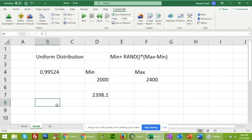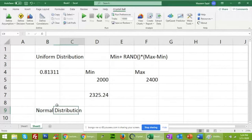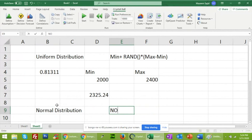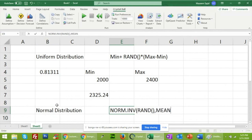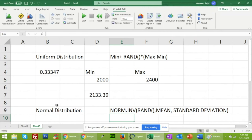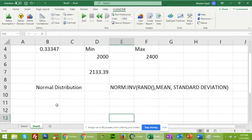Now there is another distribution called the normal distribution. The formula we use is NORM.INV, then you take the random number RAND(), provide the mean value, and then provide the standard deviation. For normal distribution you need a random number, a mean, and a standard deviation.